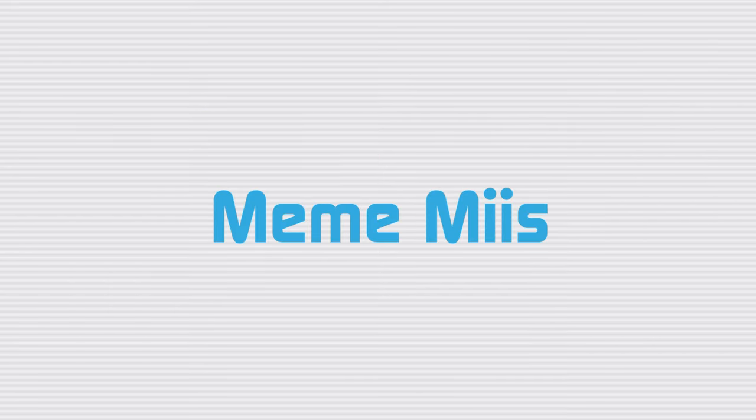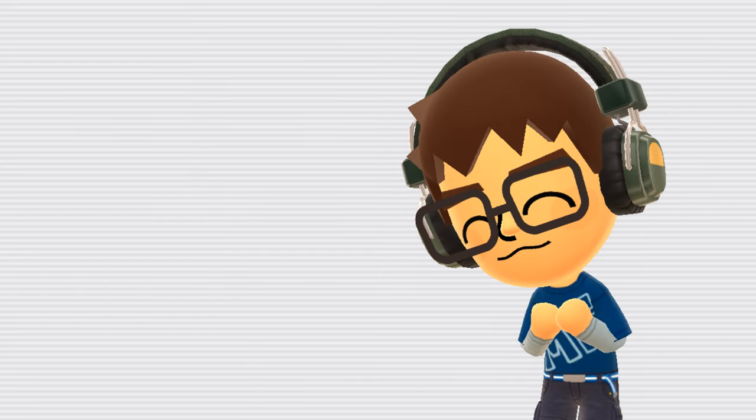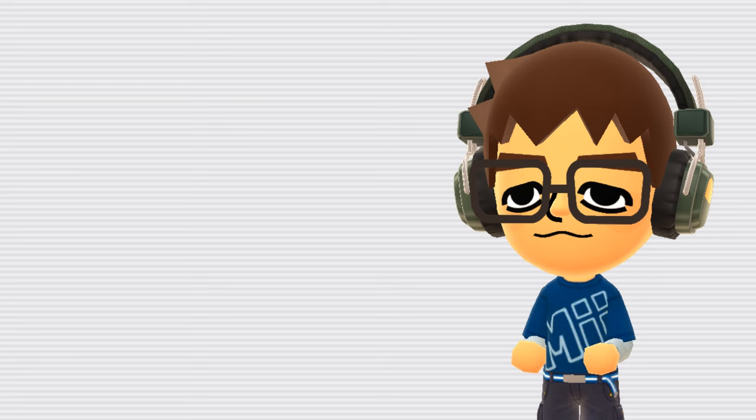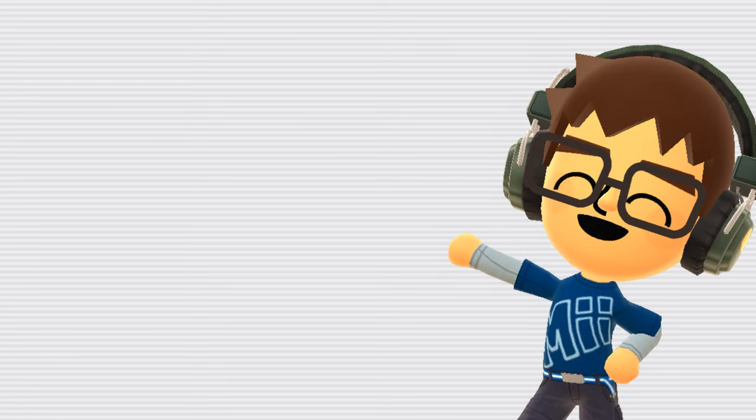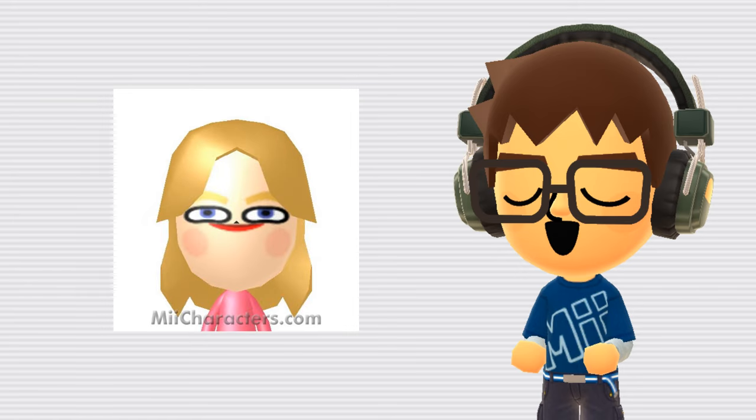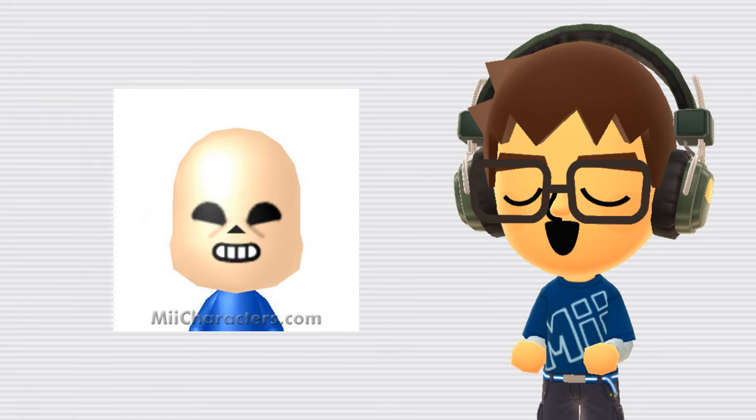Meme Miis. I already touched on Matt from Wii Sports, but there are many more Miis that have been born from or have become memes. Some good examples that you may have seen would be Lonk, Princess Petch, Sans, or Peter Griffin.